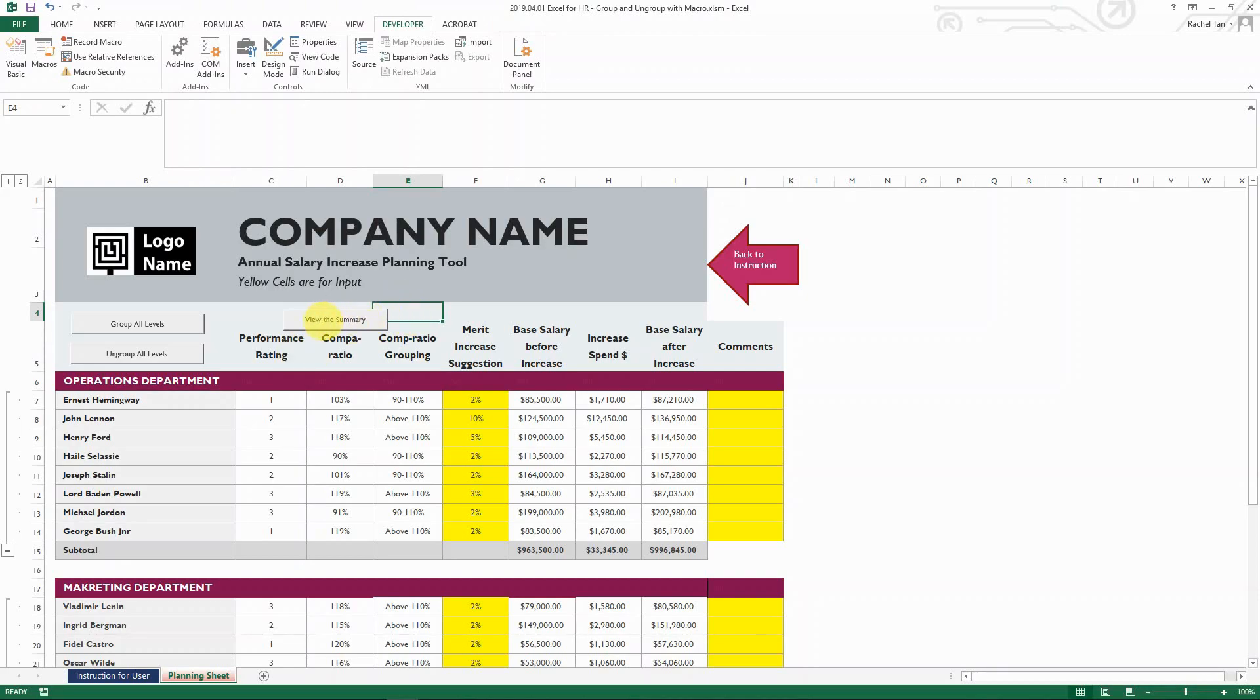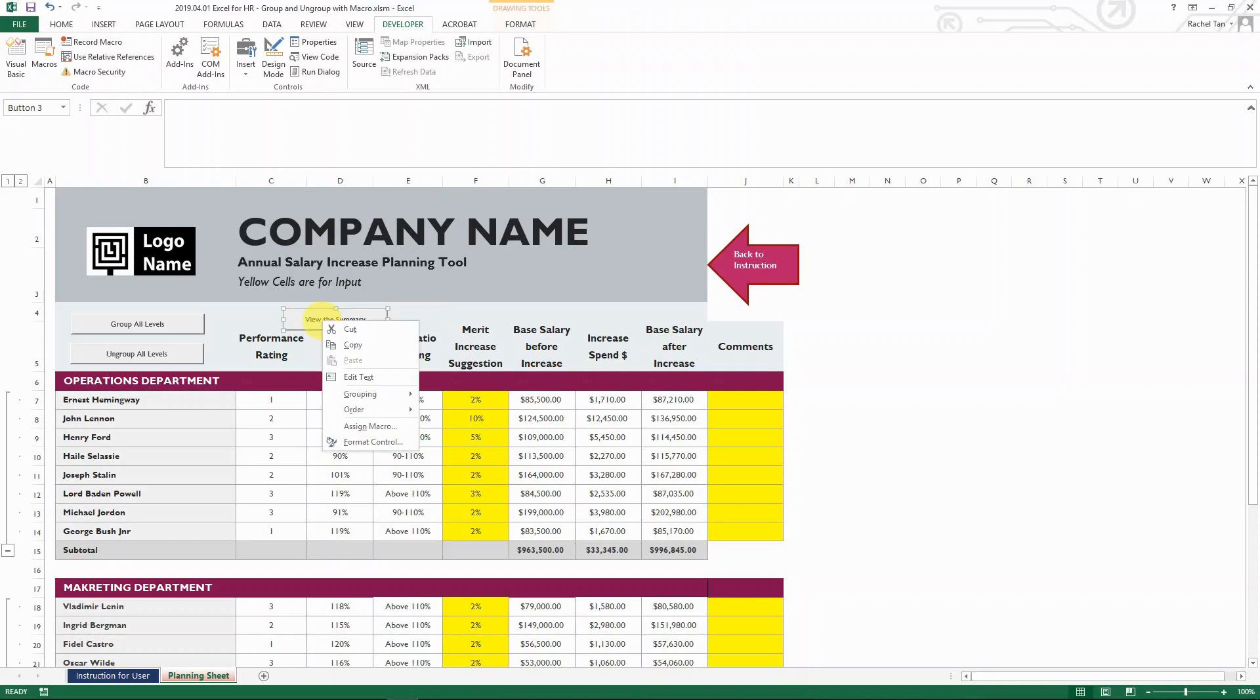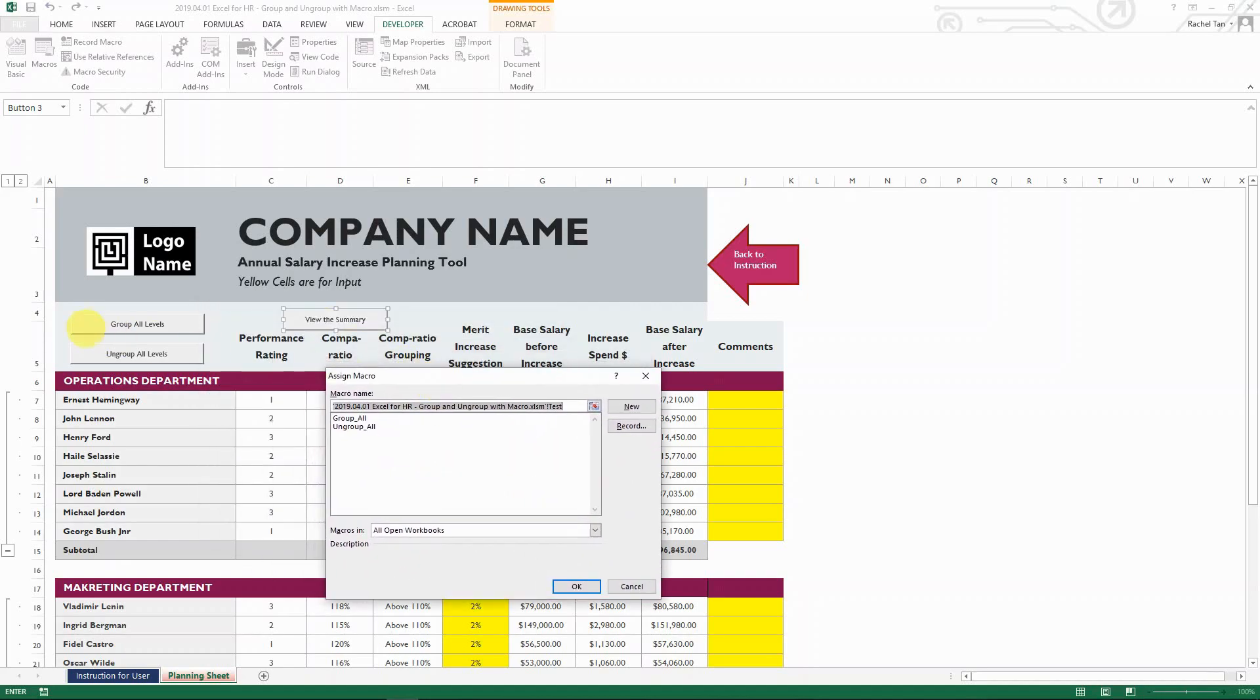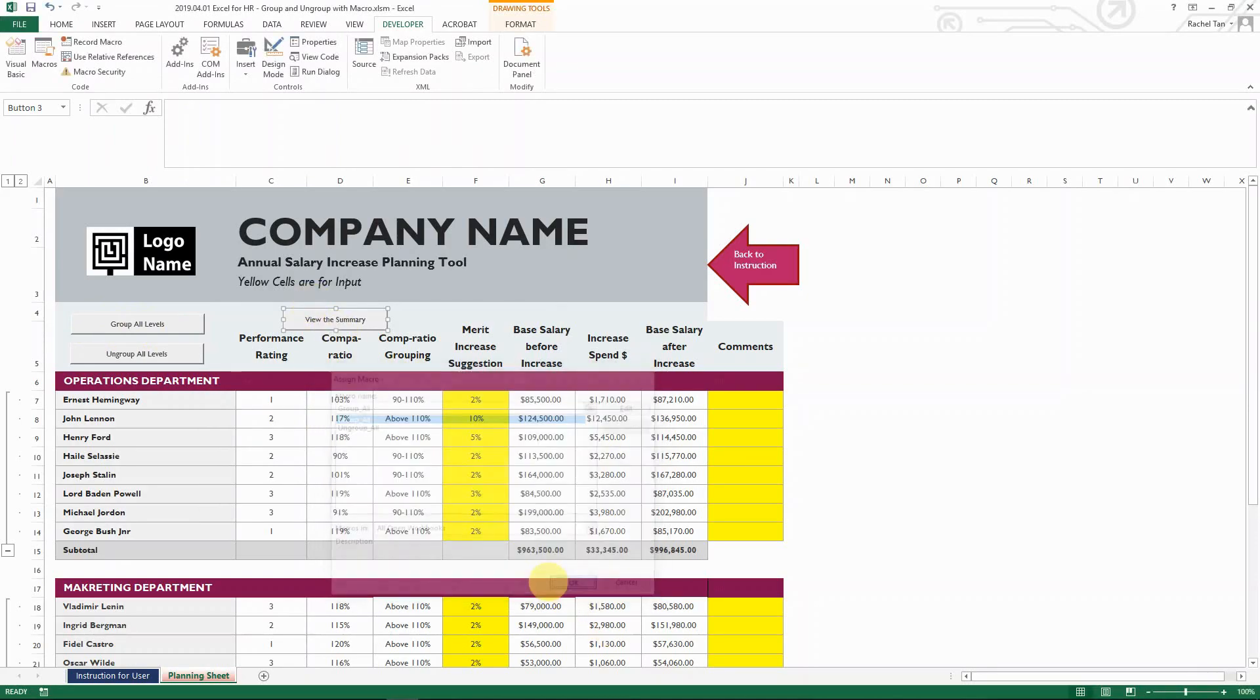And then now what you do is right click. You can see assign macro. And then let's say I want to group all the levels. So I assign this macro to this button. And then I go OK.